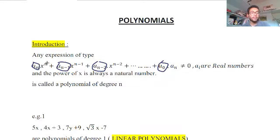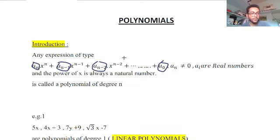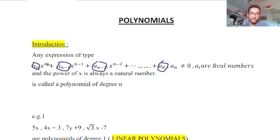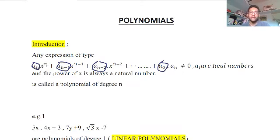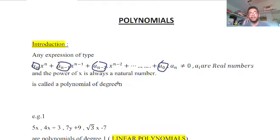Now let us look at the terms xⁿ, xⁿ⁻¹, xⁿ⁻², and so on. The exponents n, n−1, n−2 are all natural numbers. The power of x must be a natural number — it cannot be a decimal, a square root, or a negative number. Once you understand this expression, it is called a polynomial of degree n.